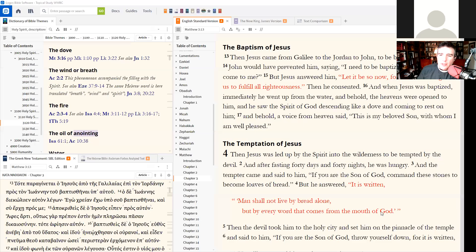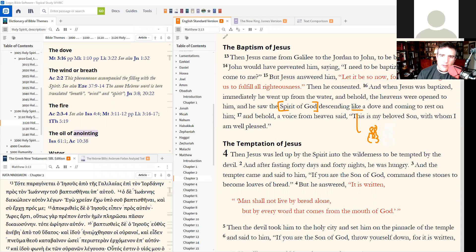Now, to the dove. The Holy Spirit could have come down in the form of anything — my first expectation would have been fire, or a pillar of cloud like in the wilderness. But instead the Holy Spirit takes the form of a dove.